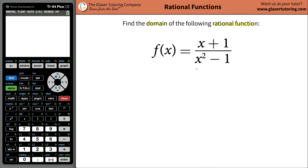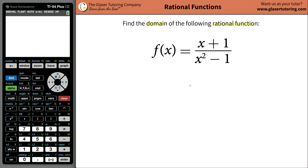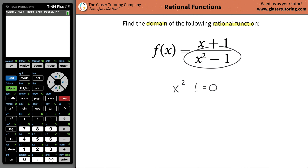So I ask myself: what can x be that will produce an overall result in the denominator of 0? In other words, what does x have to be in order for x squared minus 1 to equal 0? Just set the denominator equal to 0 and do a little math.